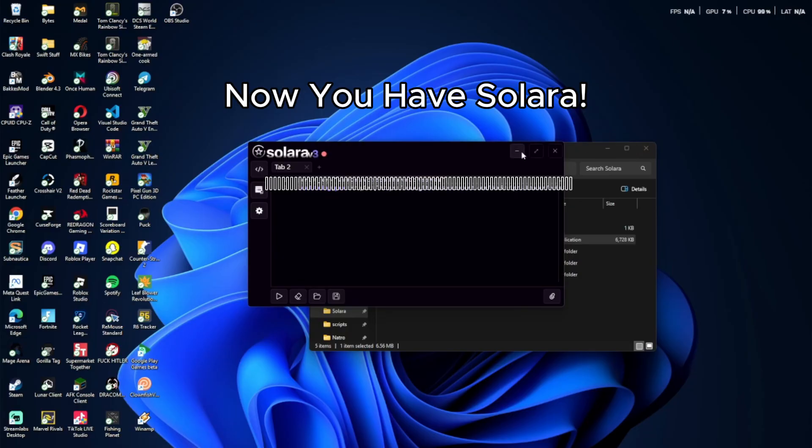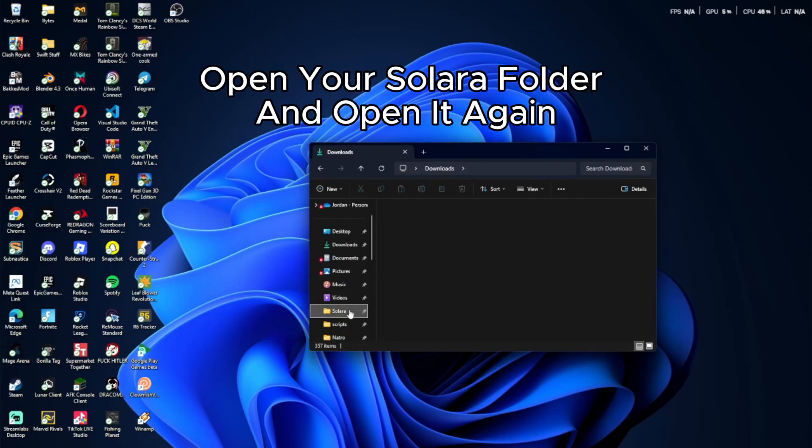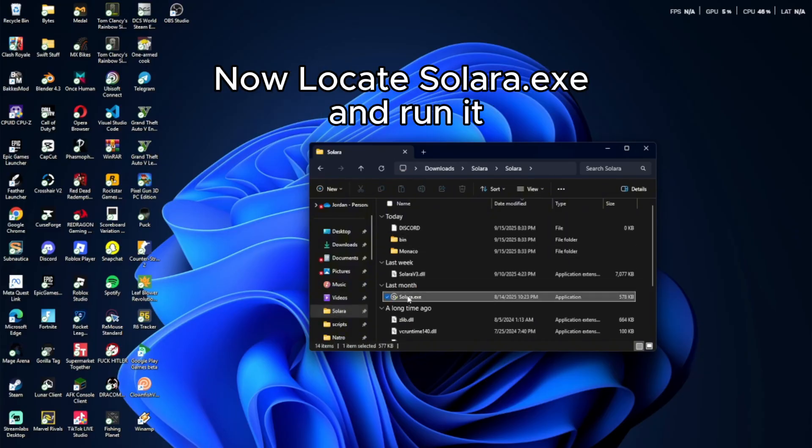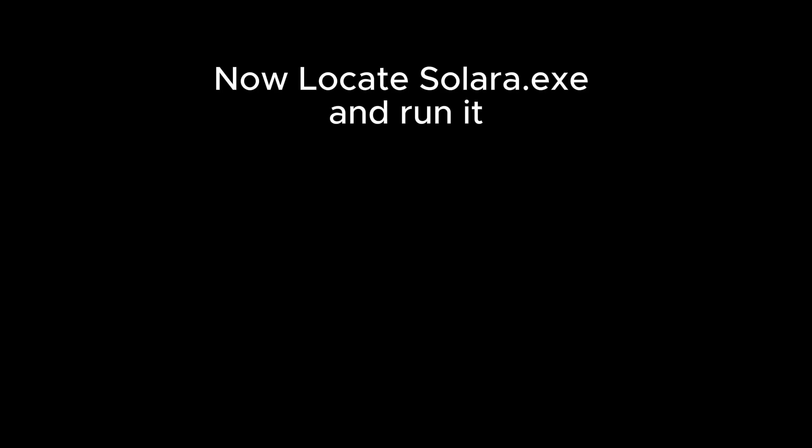Now you have Solara. Next I'm showing you how to open Solara. Open your Solara folder and open it again. Now locate Solara.exe and run it.